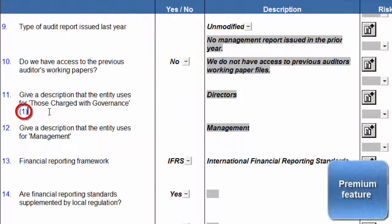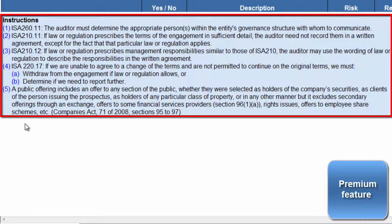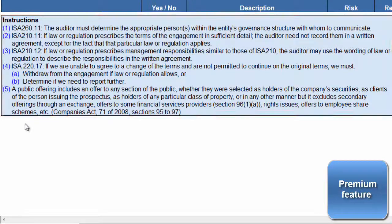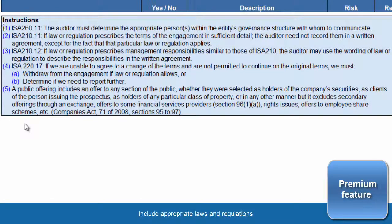Our premium users will also have access to footnotes. A table has been inserted at the bottom of the document, with footnotes titled Instructions. These are specific considerations that need to be taken into account as per the relevant international standards on auditing, as well as the applicable international accounting standards. Instructions will also include appropriate laws and regulations. For easy reference, the relevant paragraphs have been quoted.